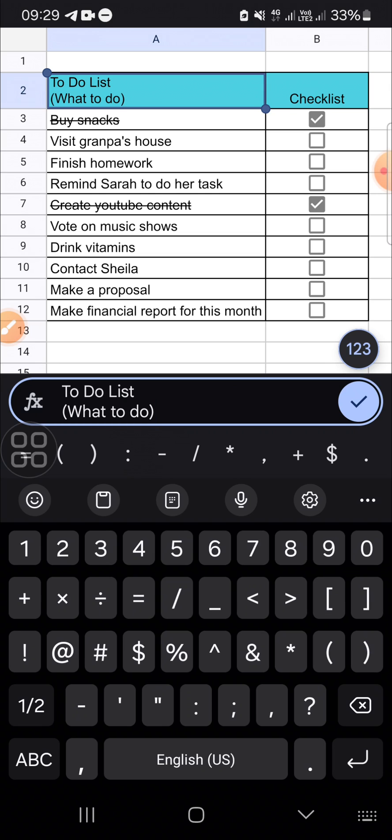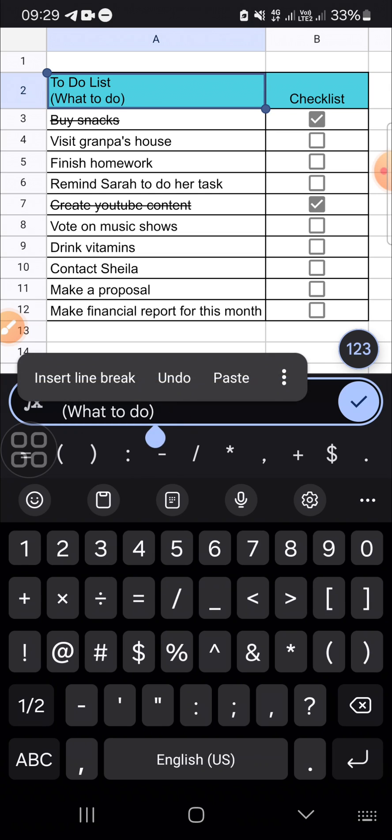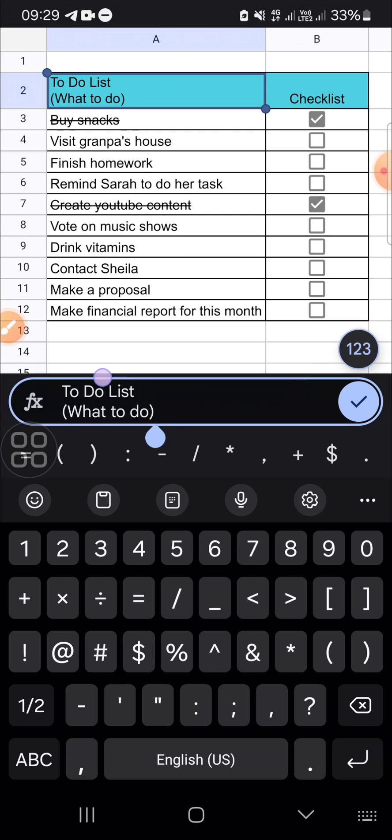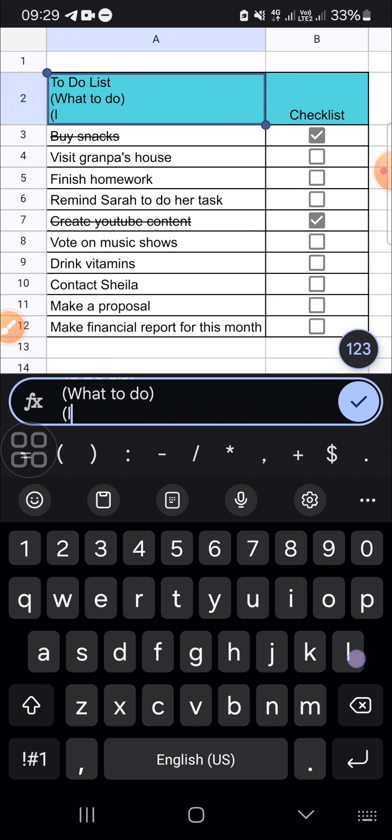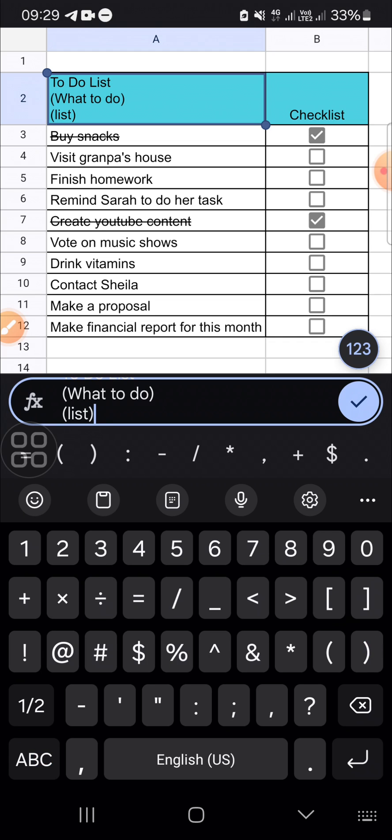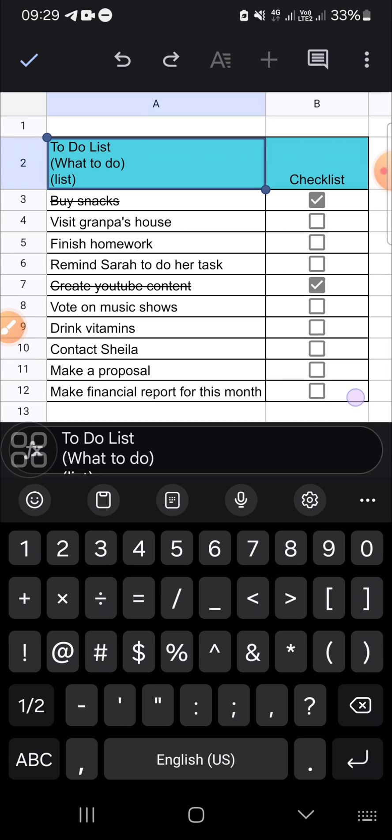I'm going to demonstrate it to you one more time. We can long press on the cell, then click on 'Insert line break.' Okay, like this. That's so easy, right?